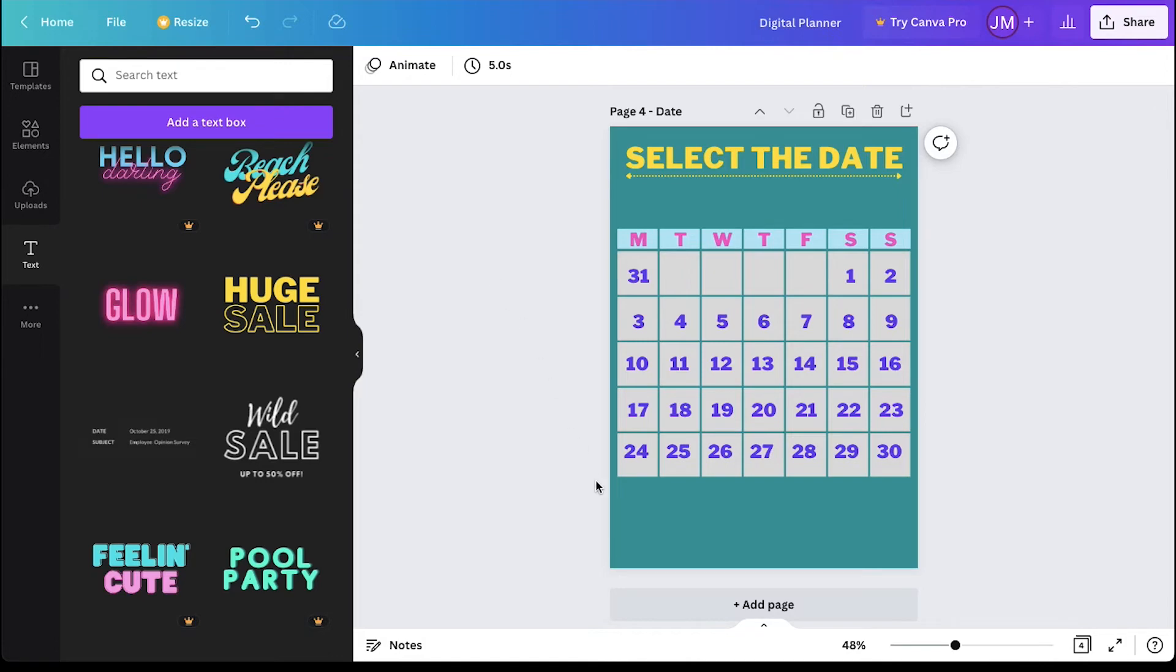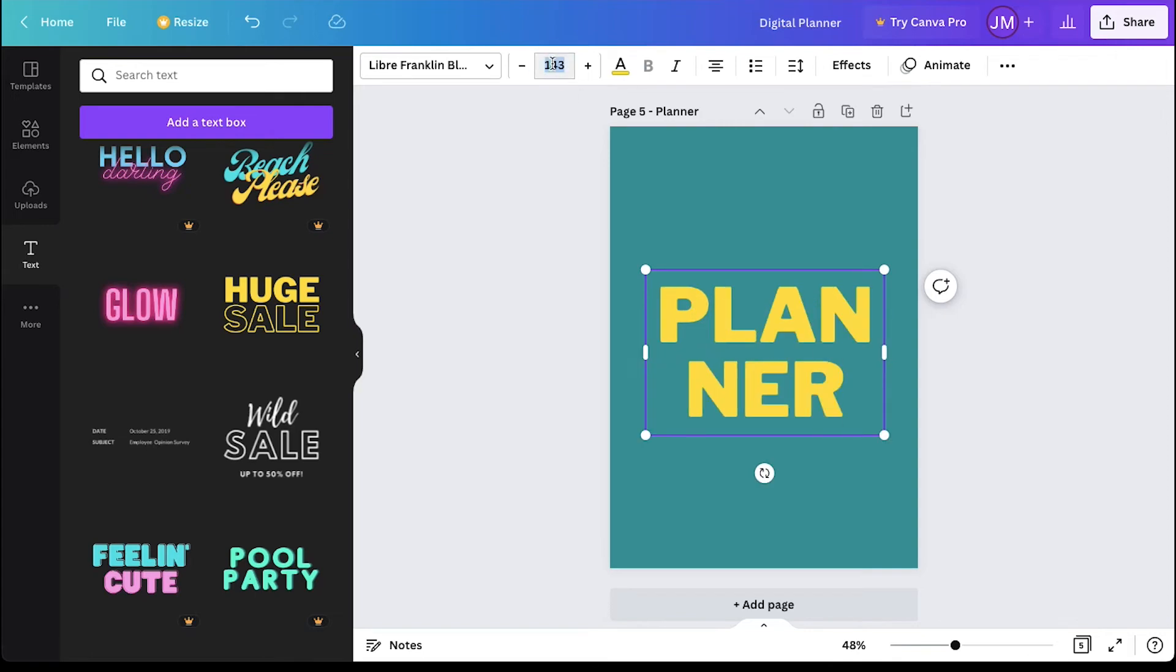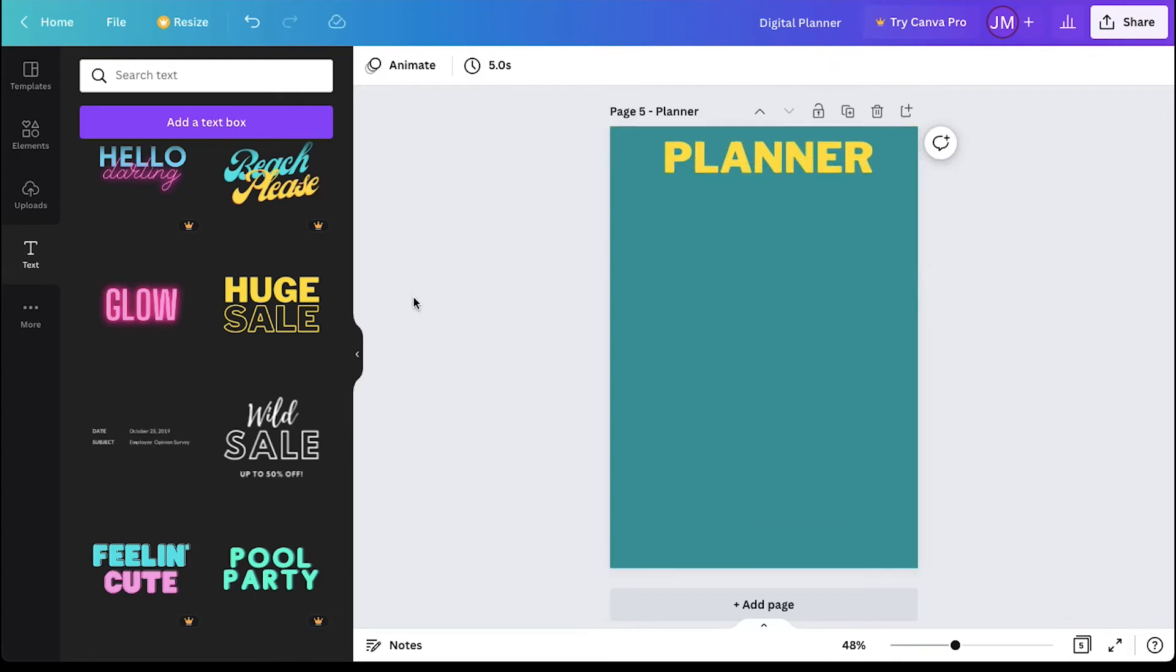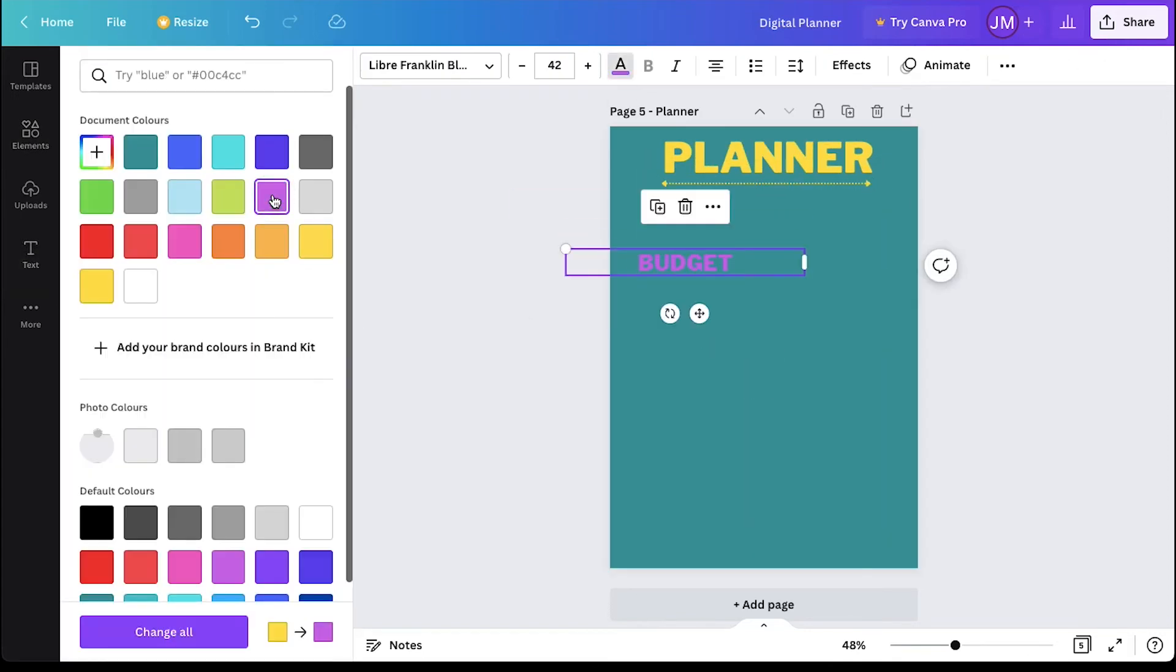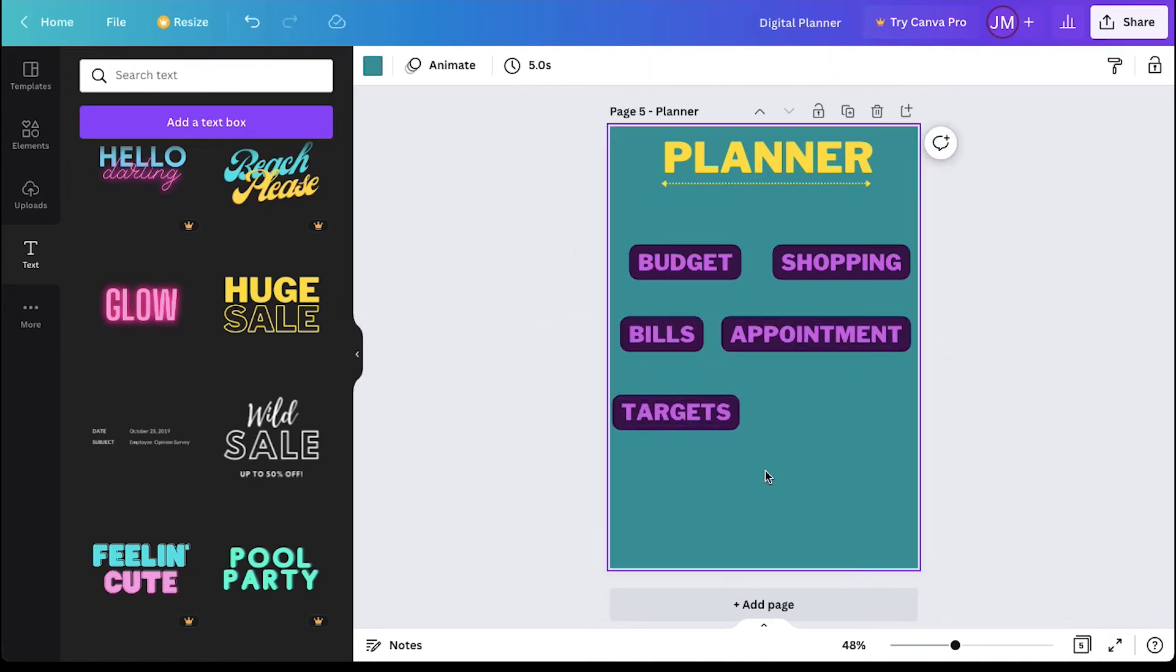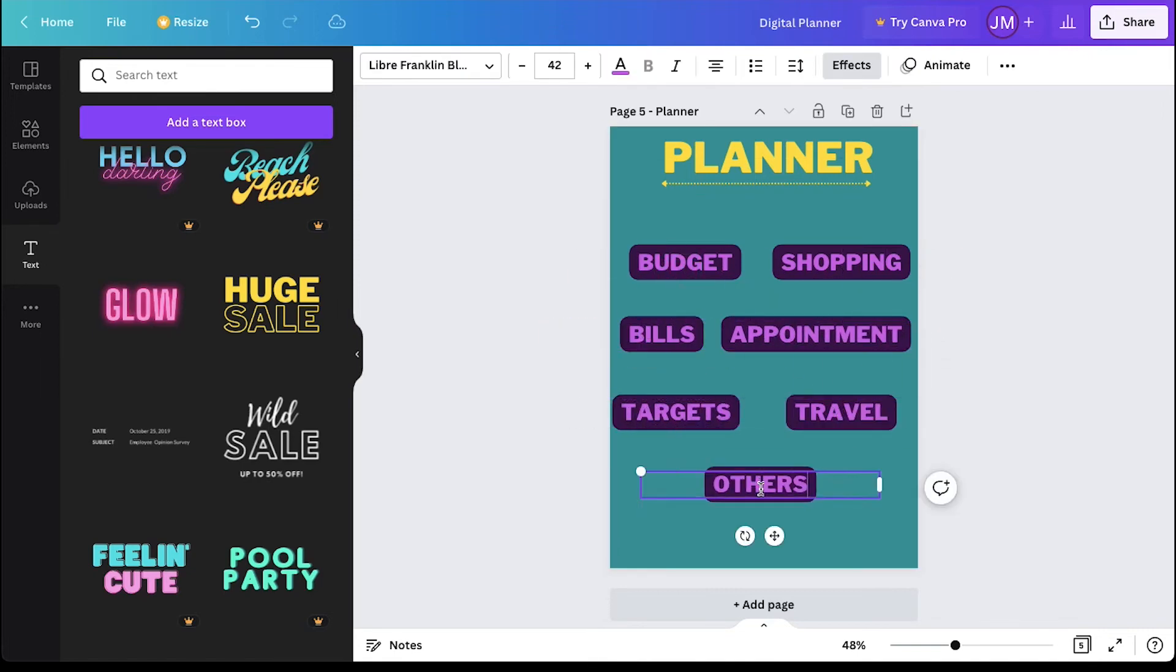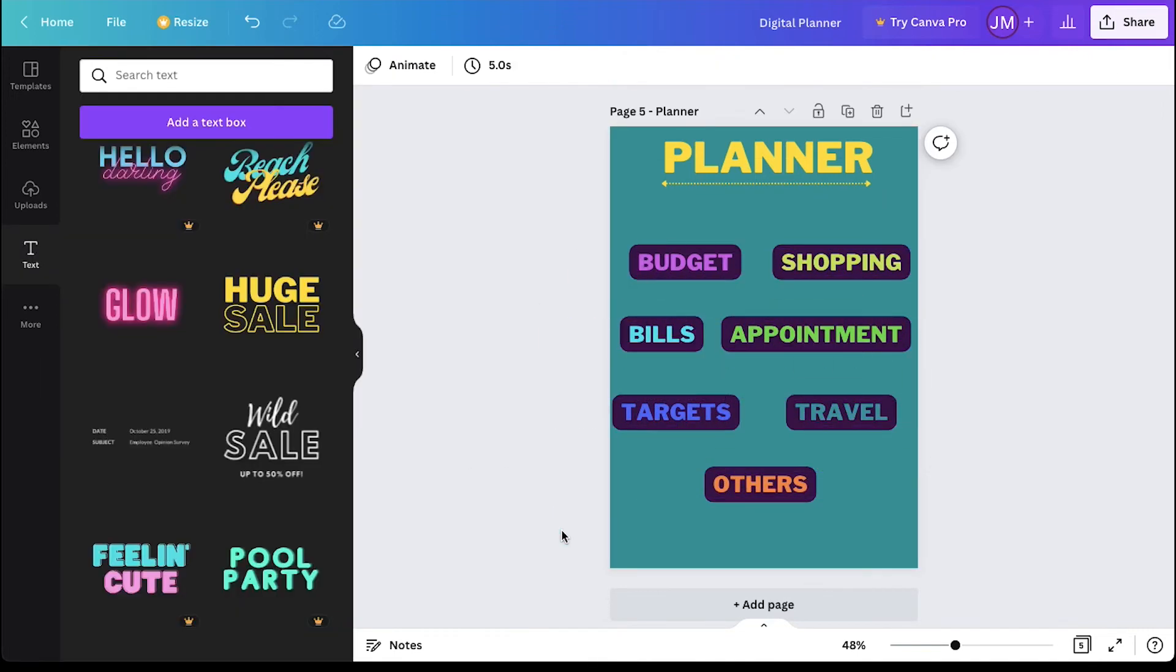Now add a new page again and rename it to Planner. Repeat the same steps of adding the headline and the planner categories. You can create these categories according to your choice and preferences. So here we are done with the Planner category as well.